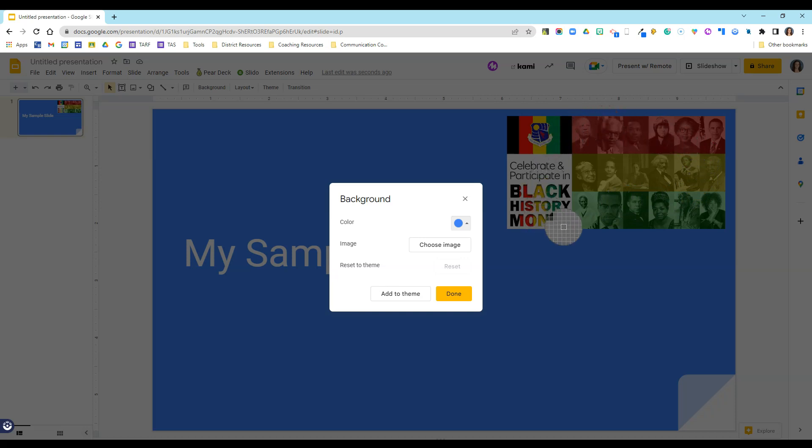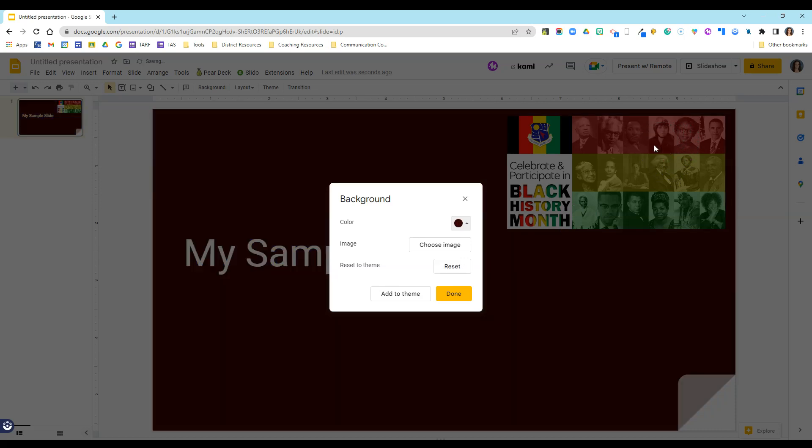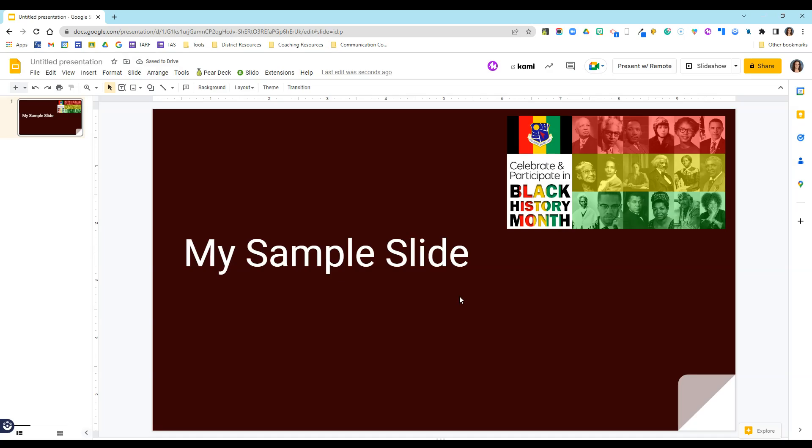I'll click there and you'll see that my slide background does change. I'm going to click done, and now I'm matching my slides to go with the graphics that I have on my page.